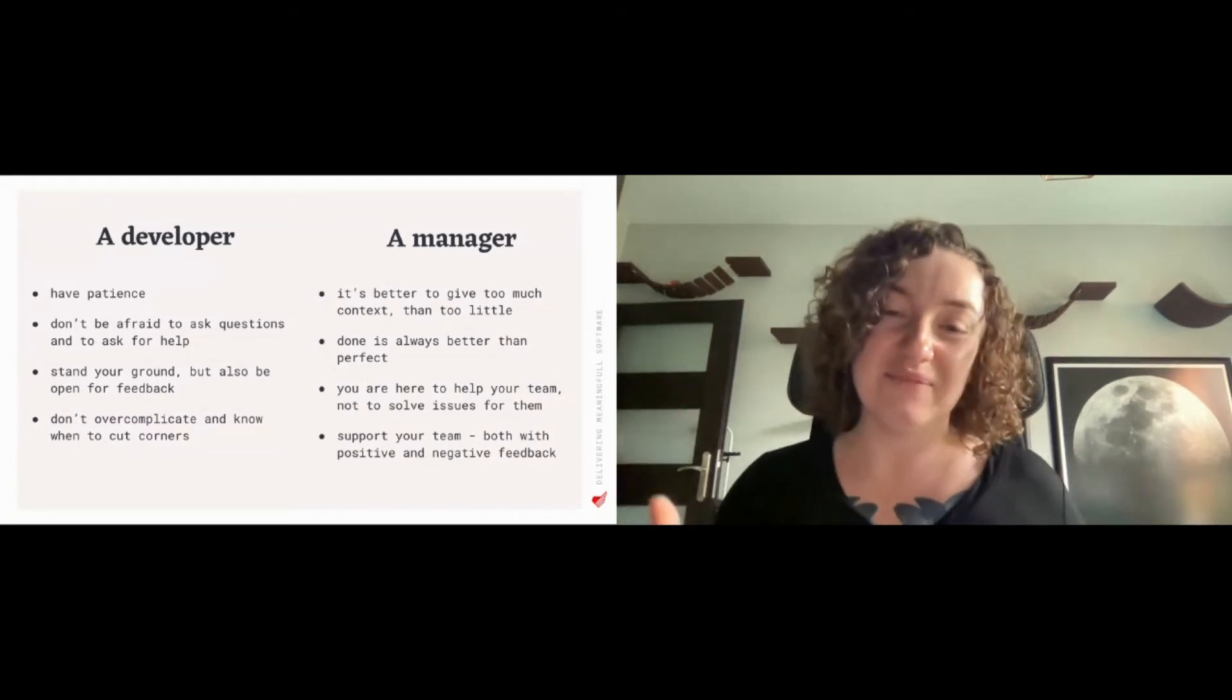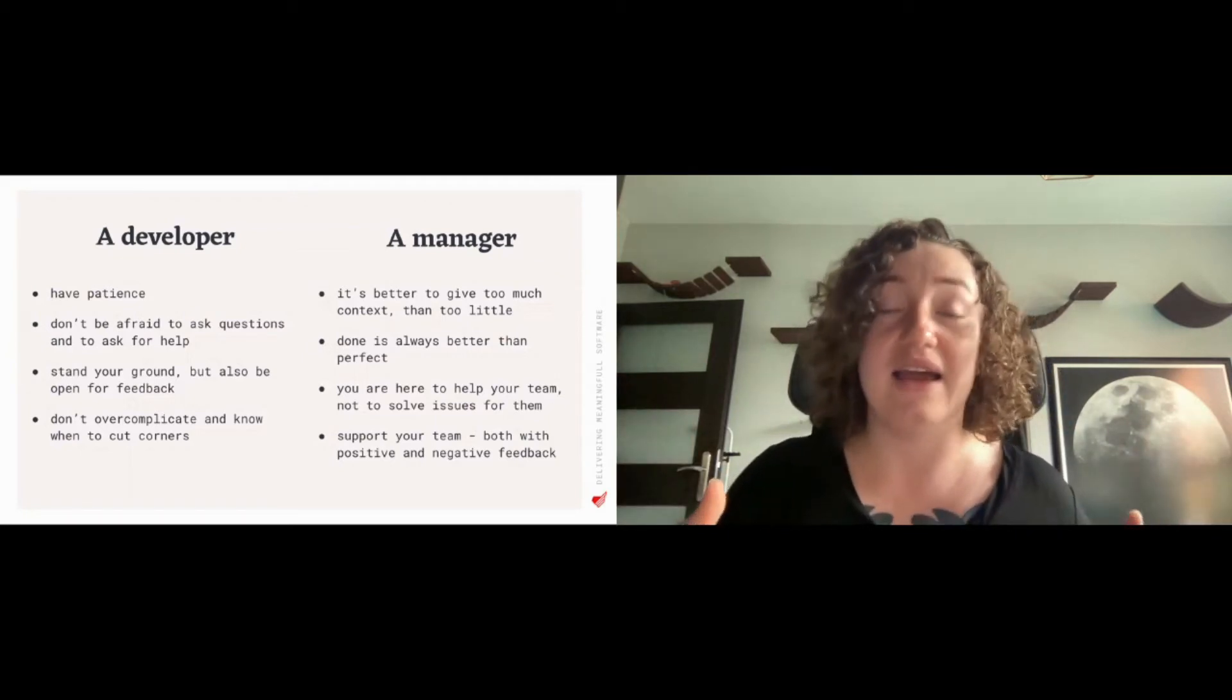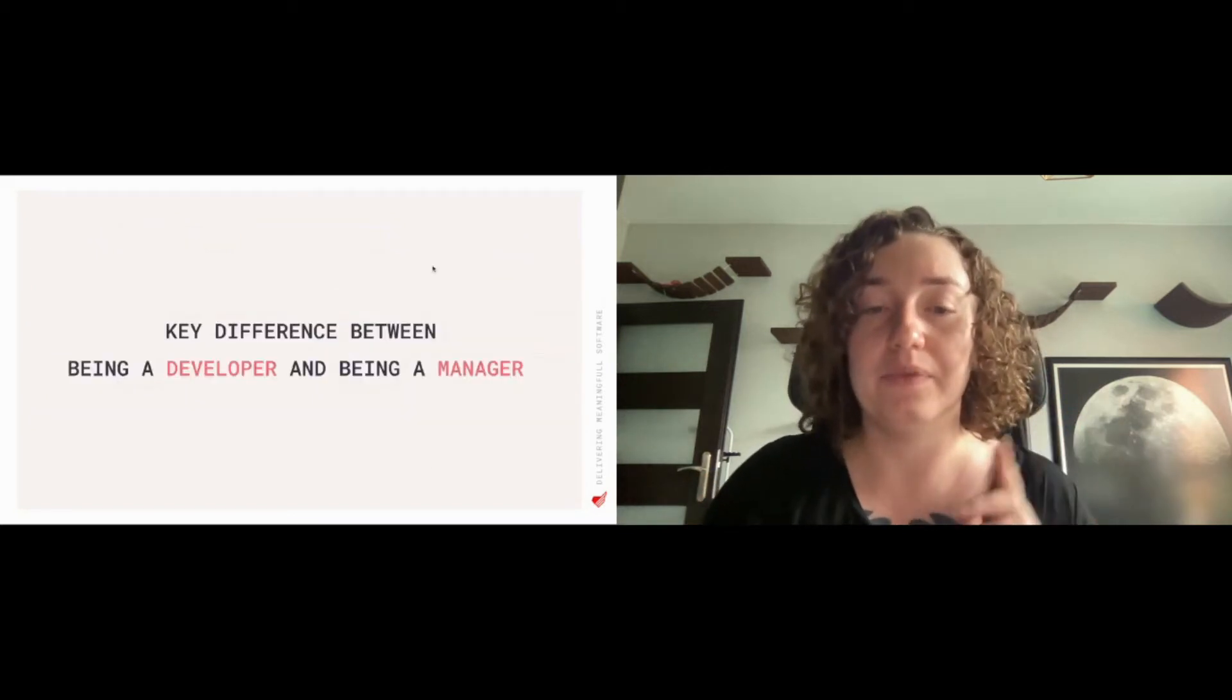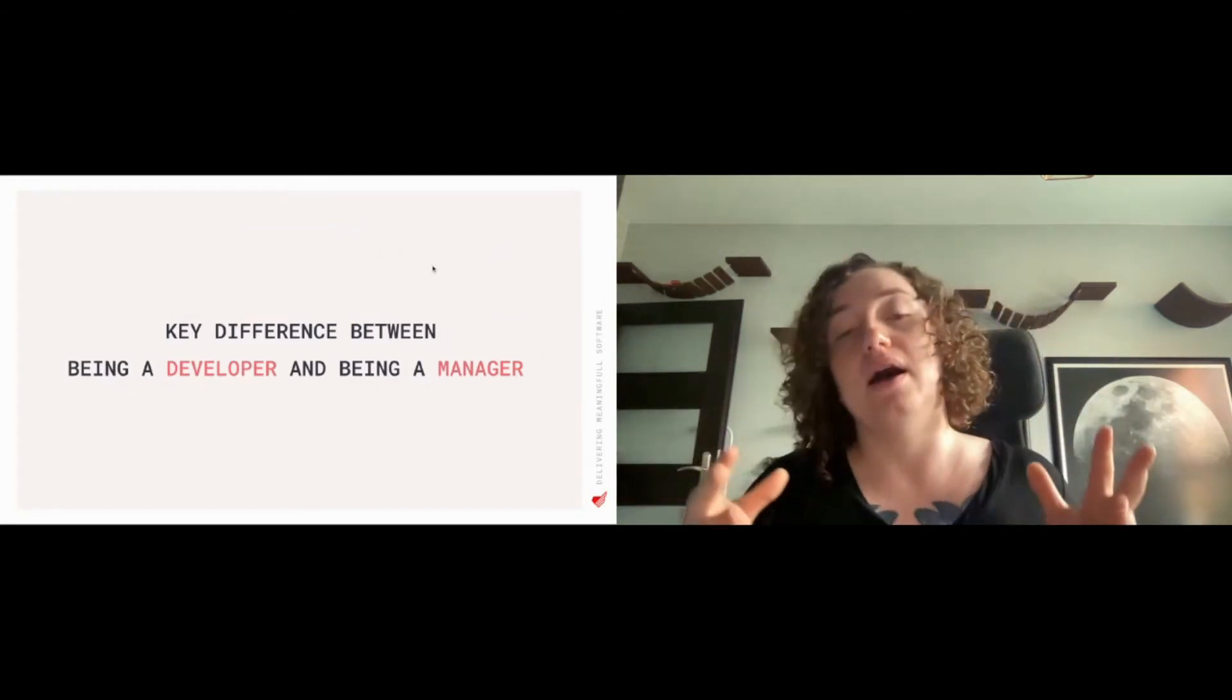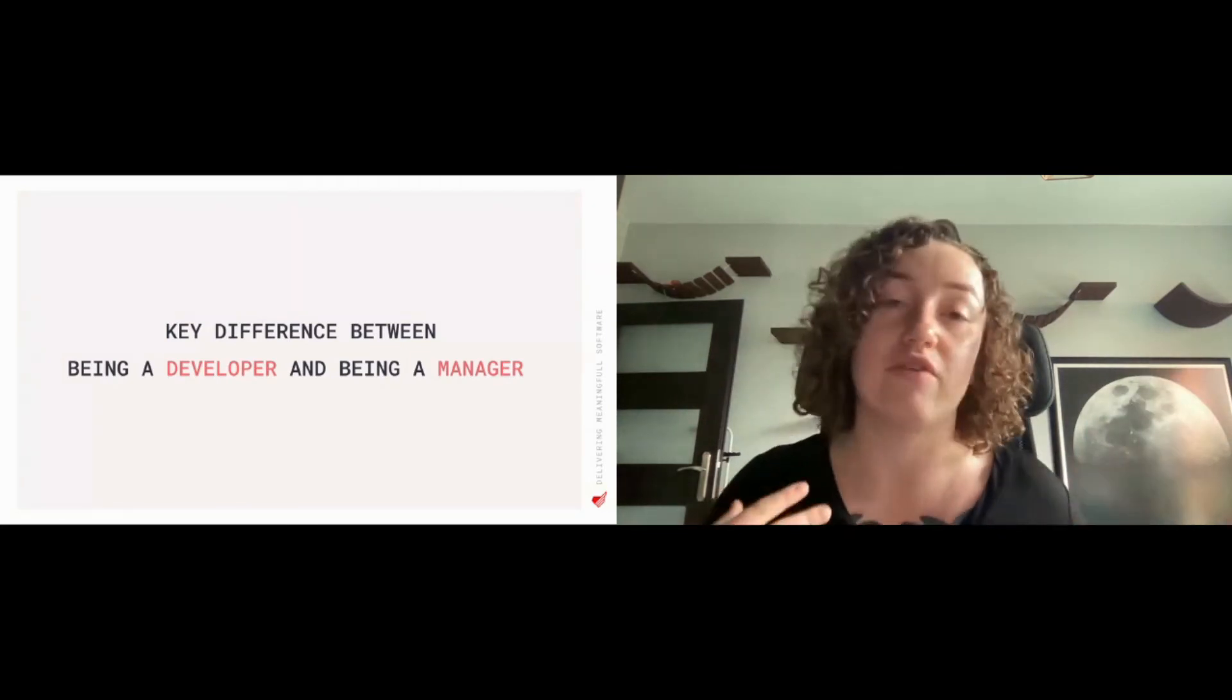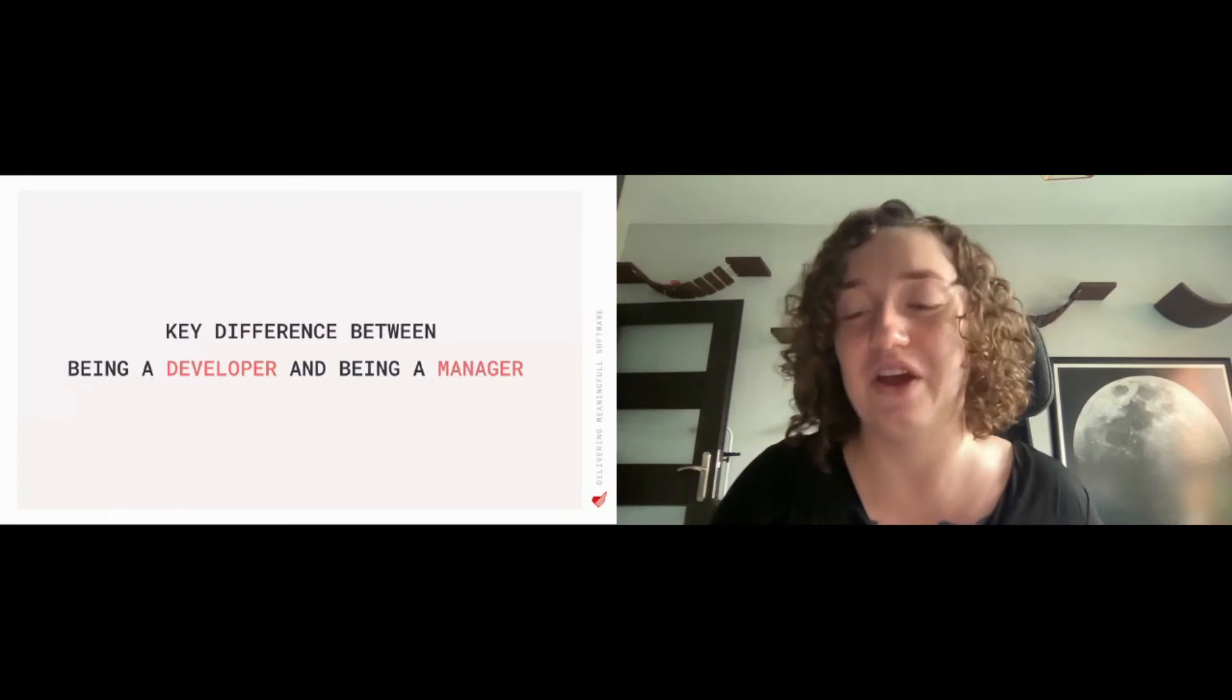So as you can see, the things that I have learned as a manager and the things that I have learned as a developer are kind of intertwined. Like you should have patience both as a developer and as a manager. But there is one key difference between being a developer and being a manager. This key difference I want to highlight may help you with choosing the path for you, or maybe it will help you as you are thinking about changing from a specialist to a manager or vice versa.